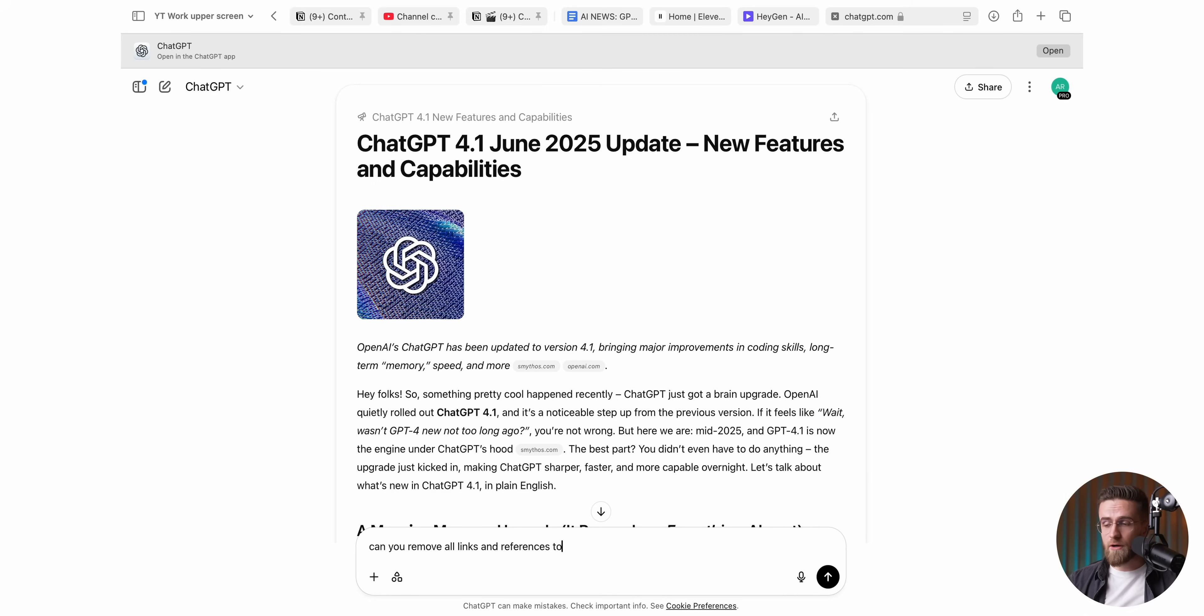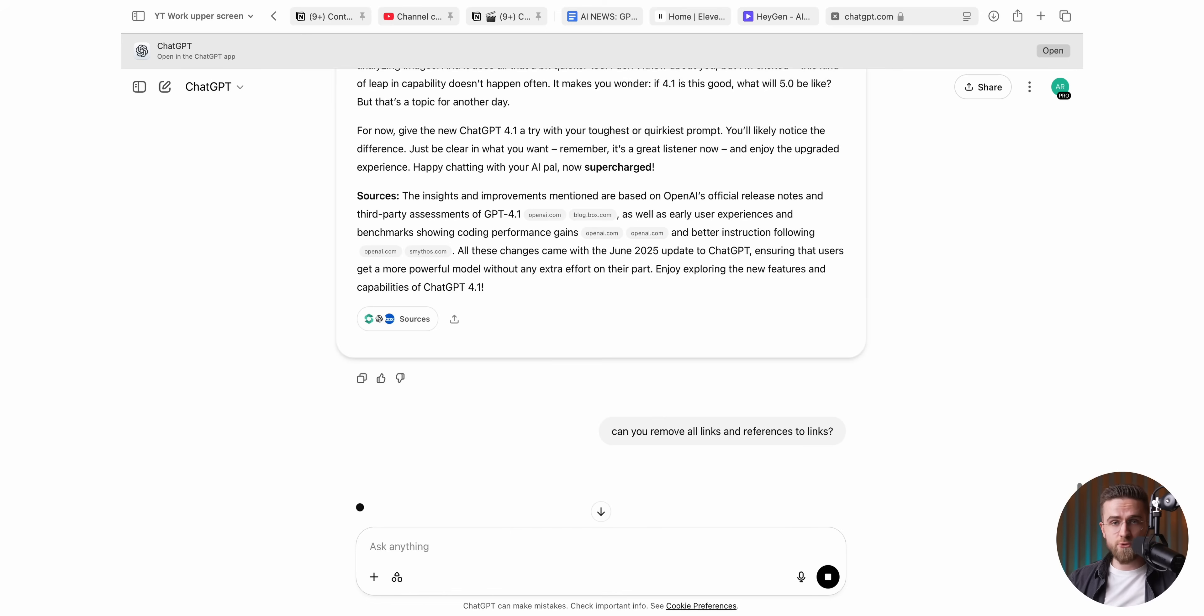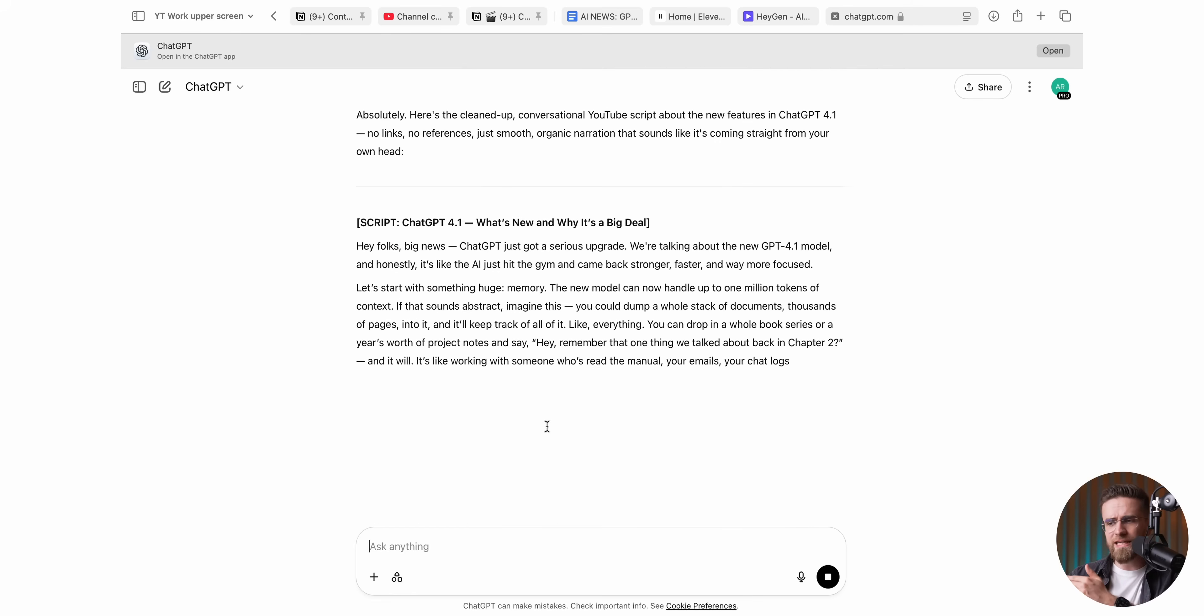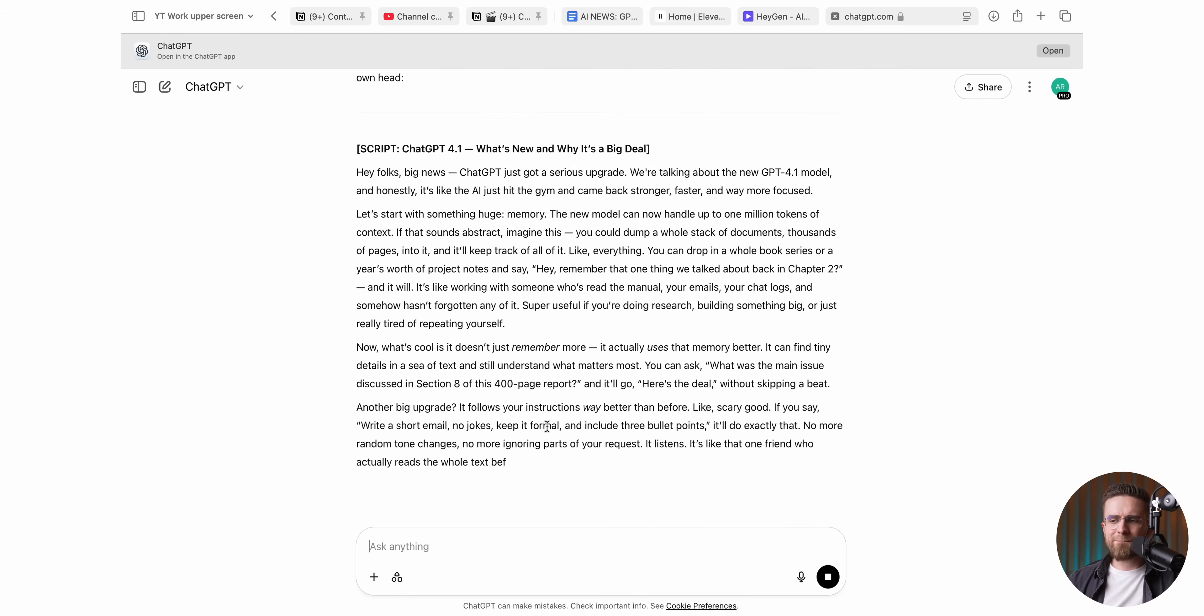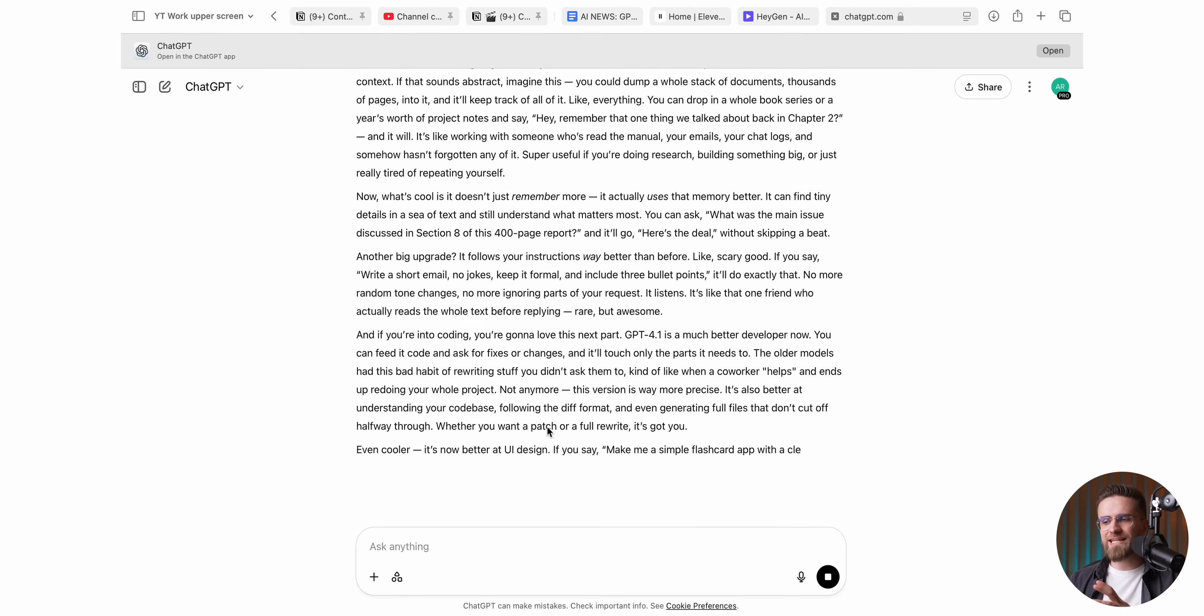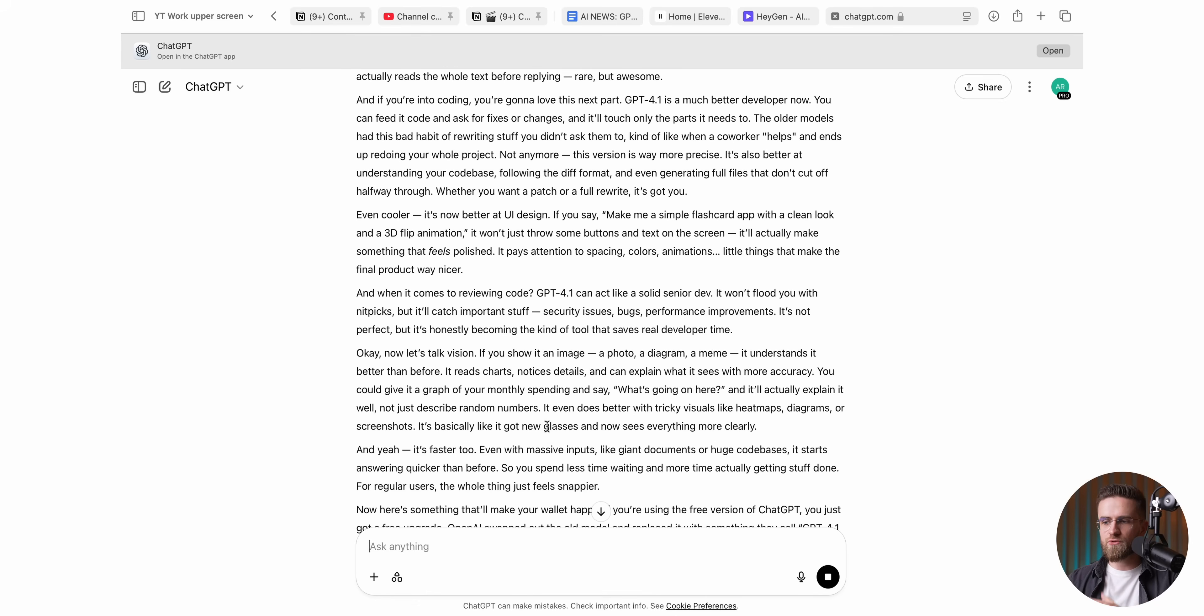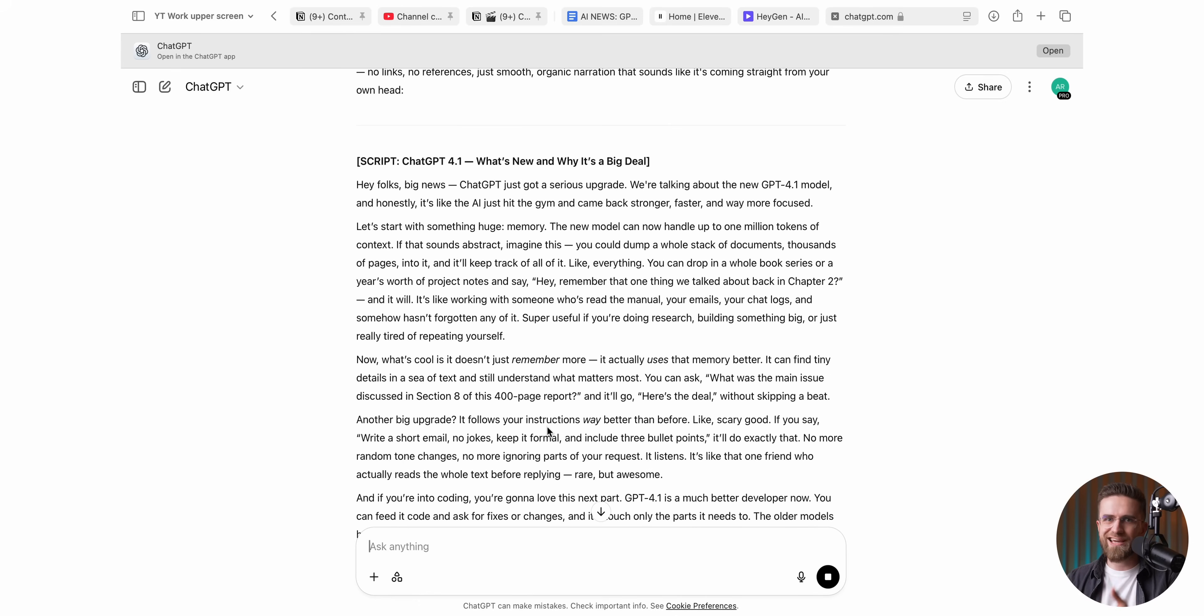From there, it's light polishing. I skim the text, tell ChatGPT to strip out the source links. Nobody wants to read a URL aloud. Tweak a sentence if it sounds like a legal disclaimer. Maybe swap a $10 word for something that won't trip me mid-take and boom, final script blocked.